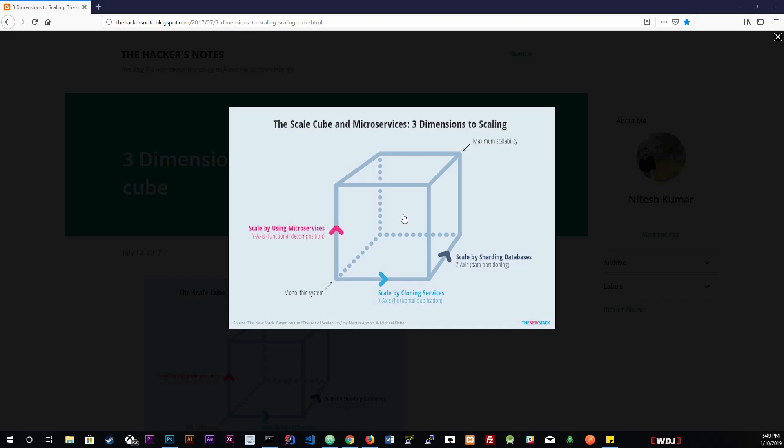In this diagram we have three ways of actually scaling our application: cloning, microservices, and partitioning. This scale cube was introduced in the book called The Art of Scalability. If you haven't read it, I suggest you read it if you want to get into architecture or backend architecture. It's a really good book. I'll have a link down below.